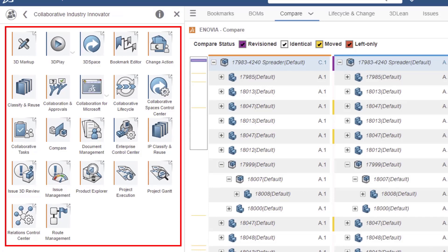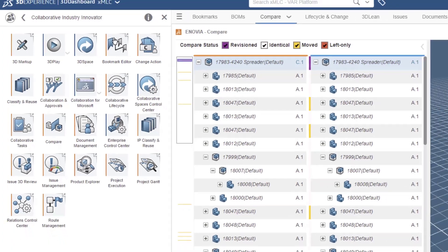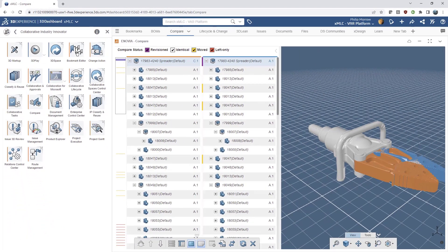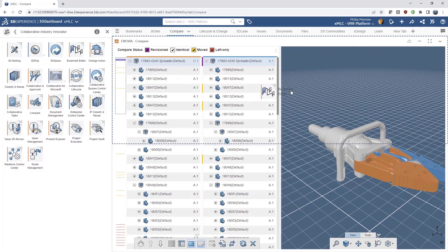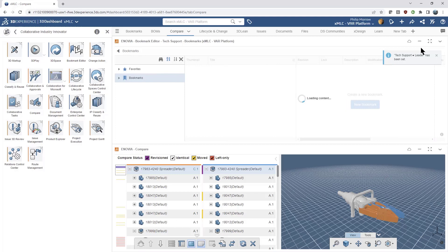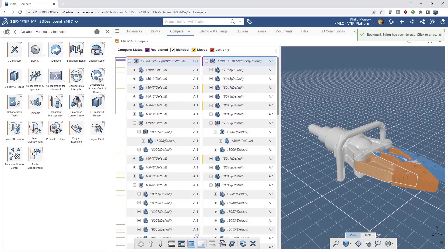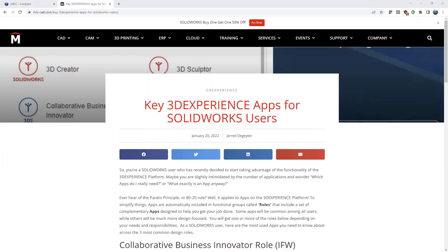Going back to the compass and clicking on my Collaborative Industry Innovator role, here are all the different apps that come with this role — quite a lot of them. Some are much more useful than others. For example, Bookmarks Editor is a common one, like your working folders — you just drag and drop apps into the interface to customize it. I highly recommend checking out our article 'Key 3D Experience Apps for SolidWorks Users' on our website.